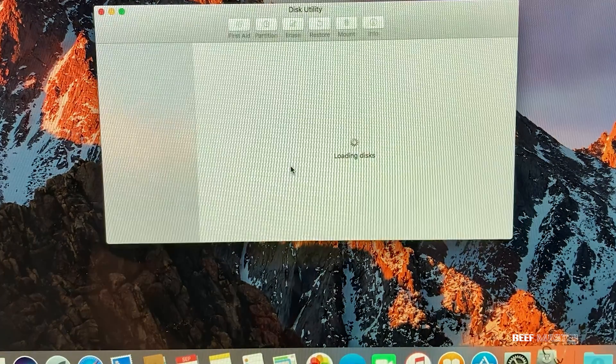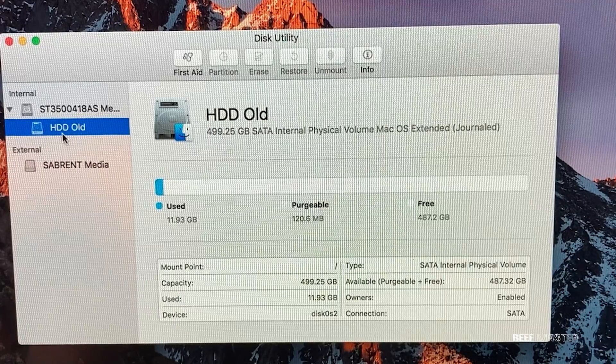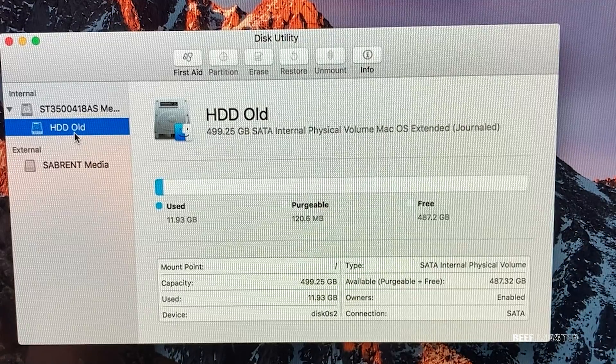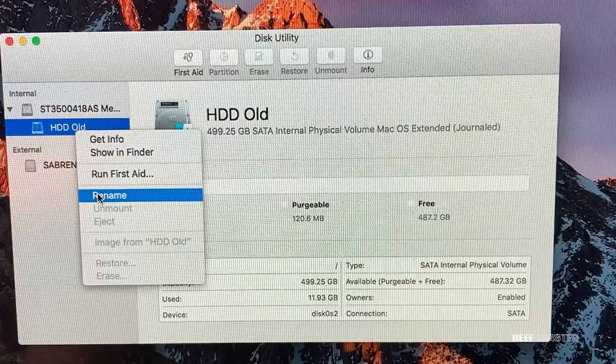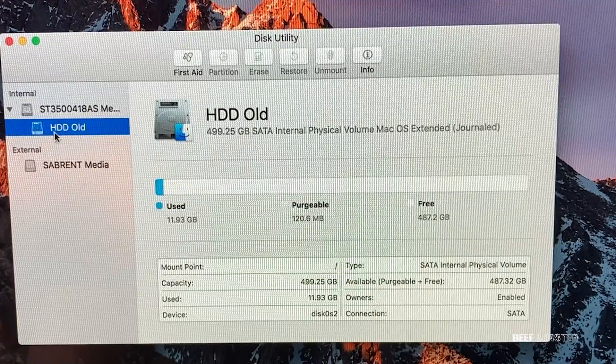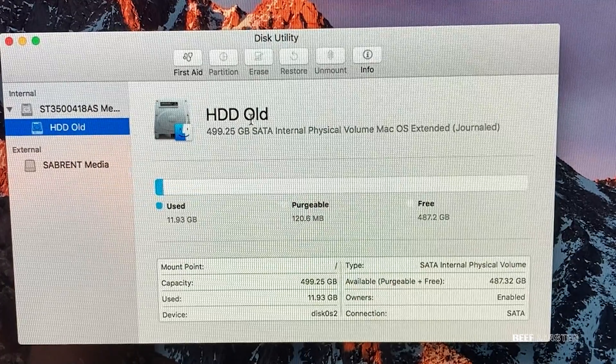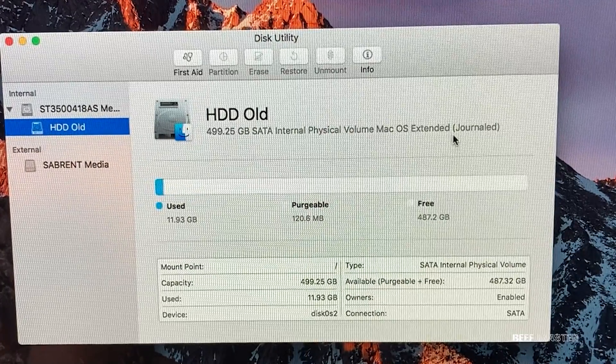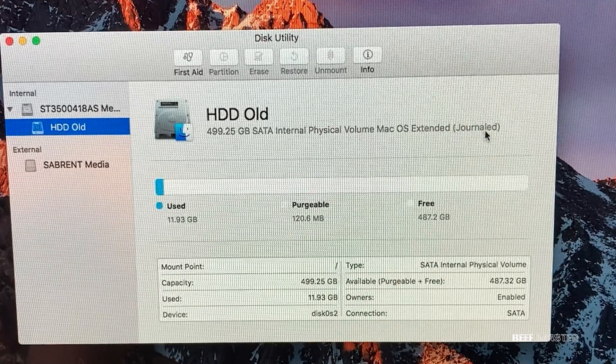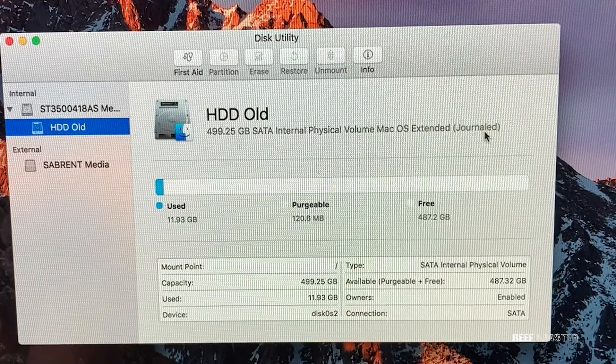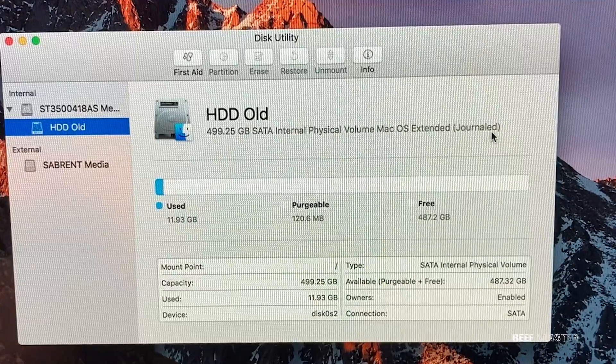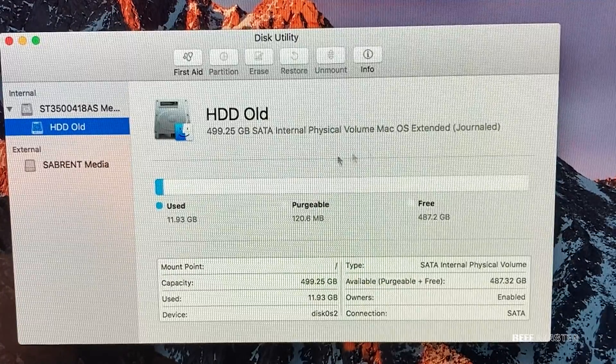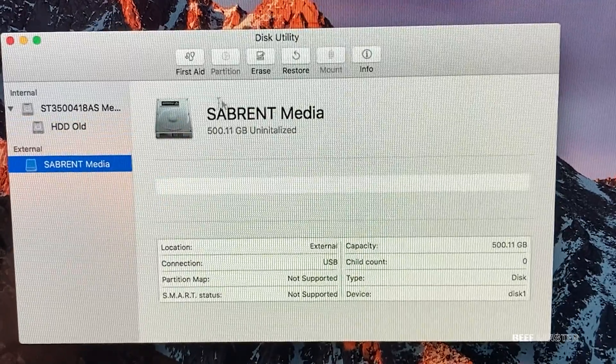After waiting, you'll be brought to this new screen where you can see the two hard drives located on the left. I highly recommend right-clicking and renaming the drives so you don't get them confused. This one here is the old hard drive, so click on it and you'll notice that it says macOS Extended Journaled. It's very important that you notate the exact format. Once you have that down, click on the new hard drive.